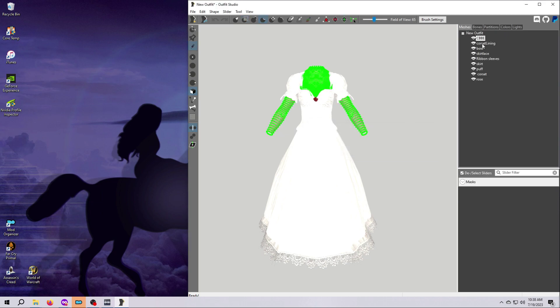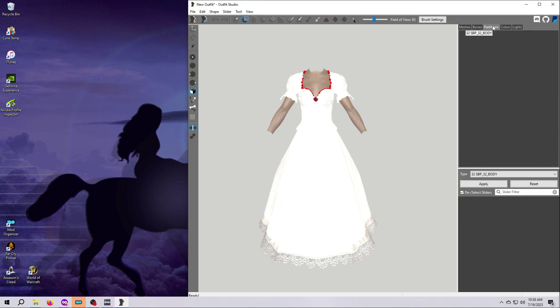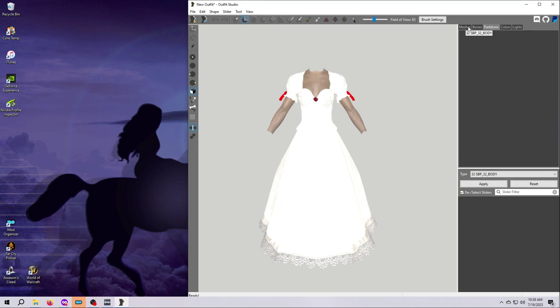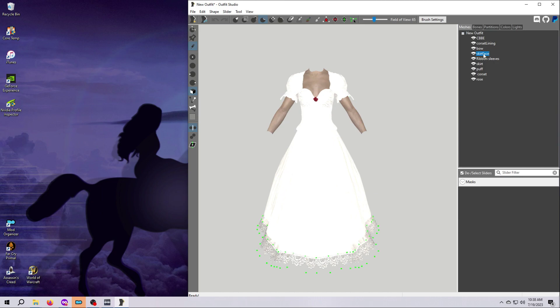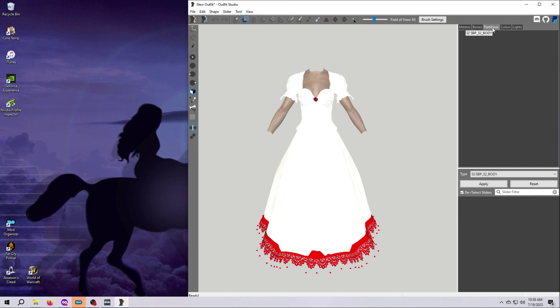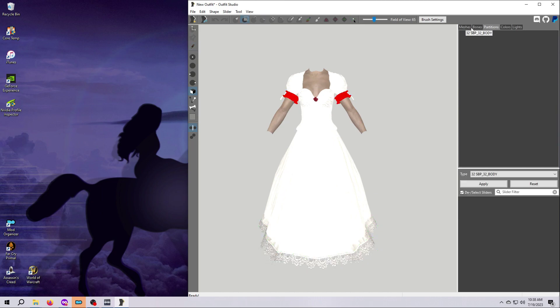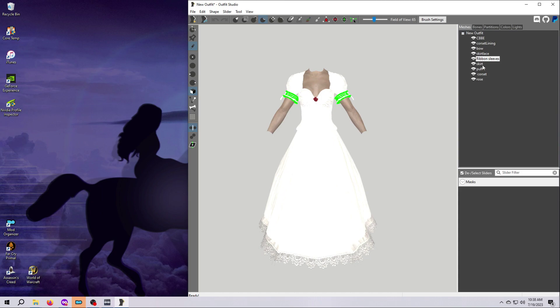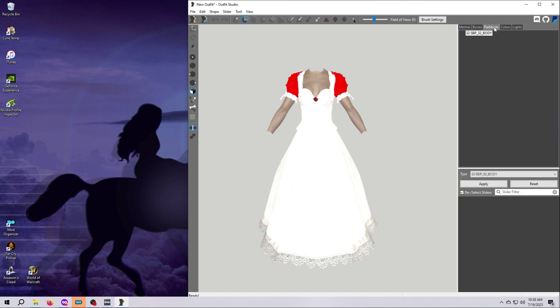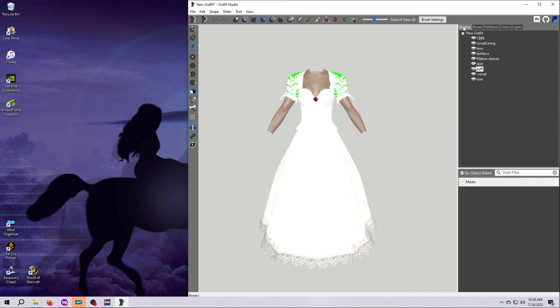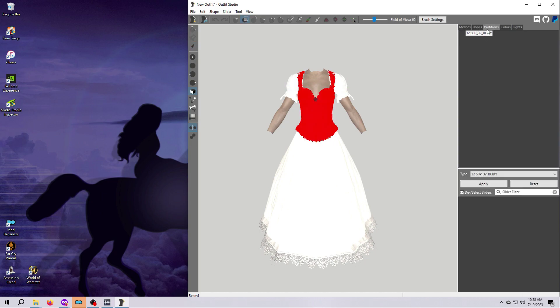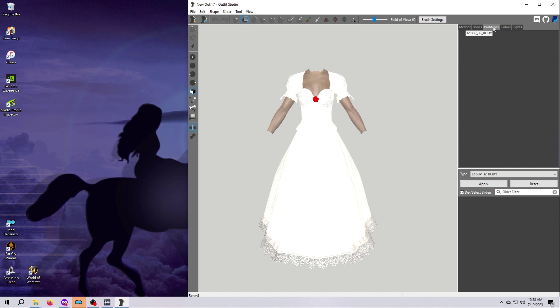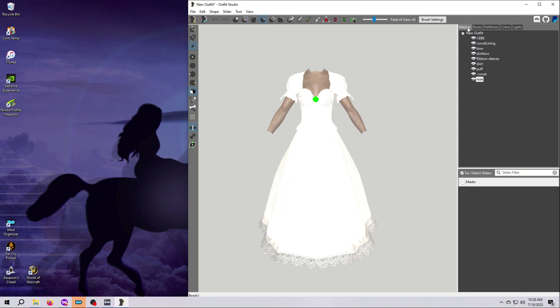Now you need to check all the other meshes in your outfit and for this quick and dirty look we're going to make sure that they're all set to the body partition. If you see any meshes in your outfit that have two body partitions listed, just delete the bottom one, or if there's three, the bottom two, so that each mesh only has one partition and that single partition says body.